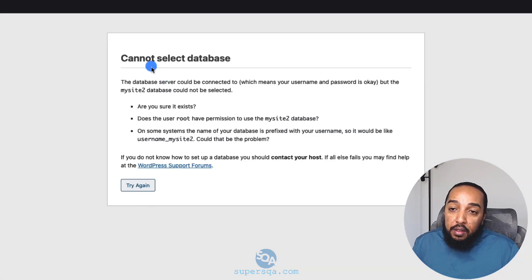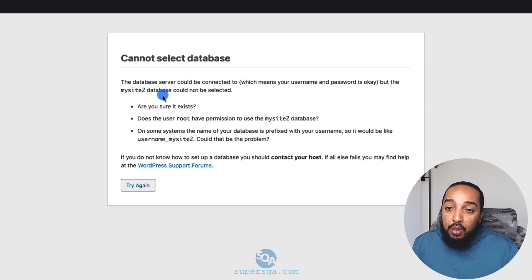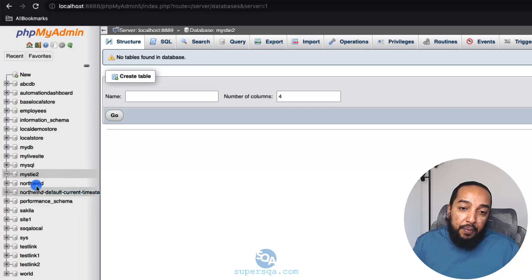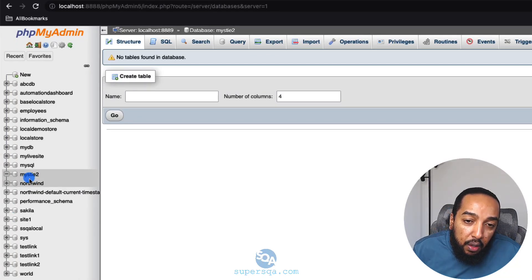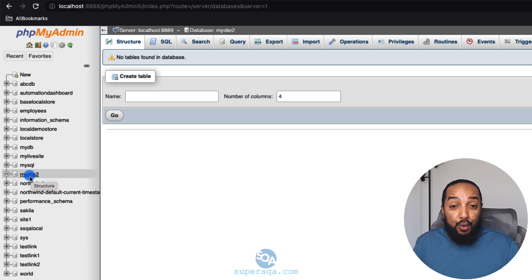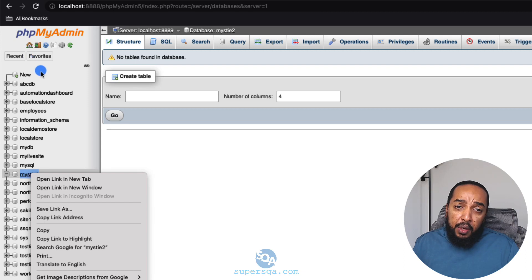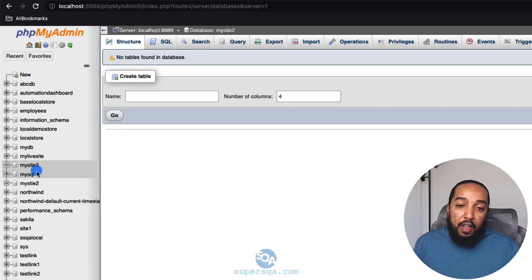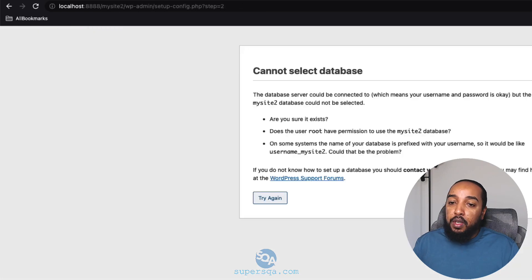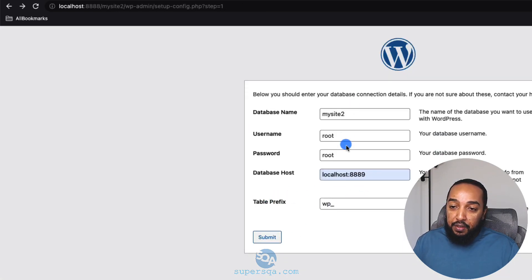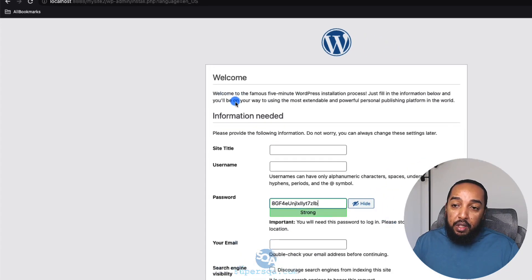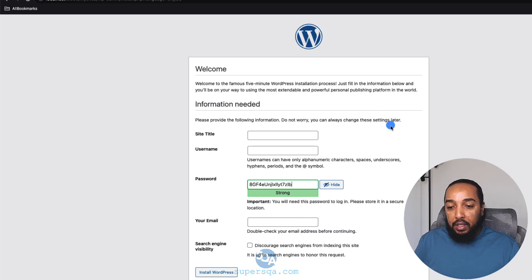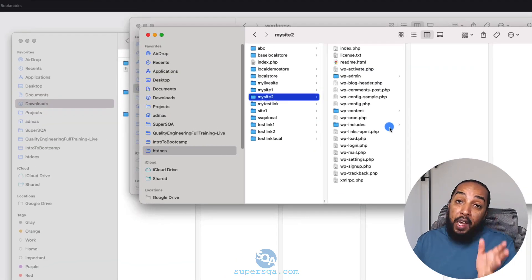I got an error because I had a typo in my database name when I created it in phpMyAdmin. I went back, created a new database with the correct name 'mysite2', then clicked 'Try Again', filled everything in, clicked Submit, then 'Run the Installation'. That worked — the database connection was successful.